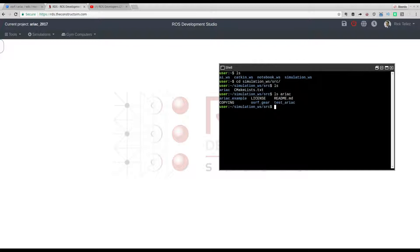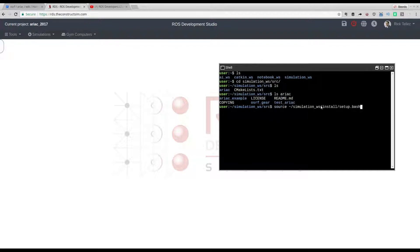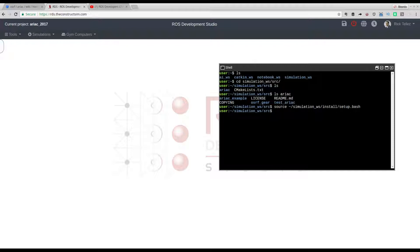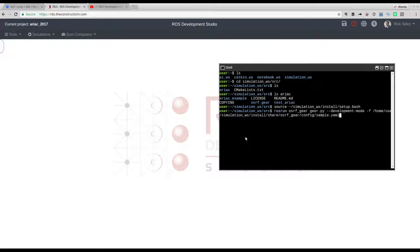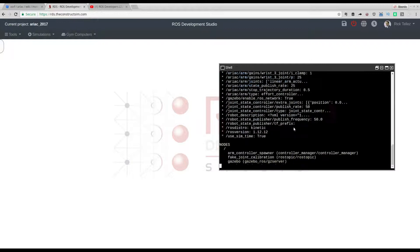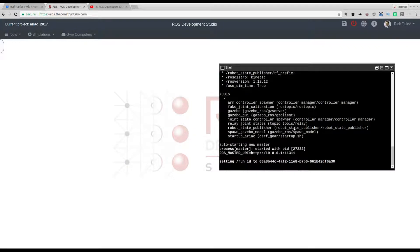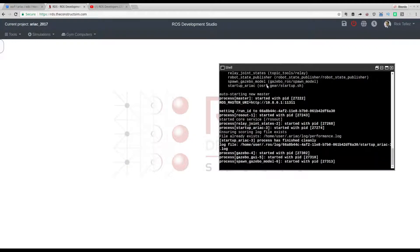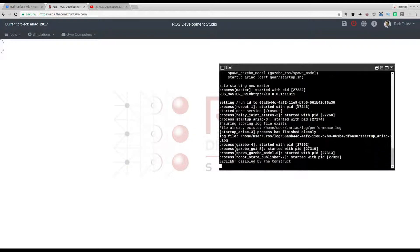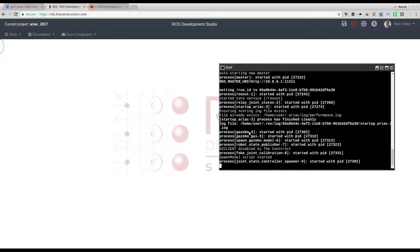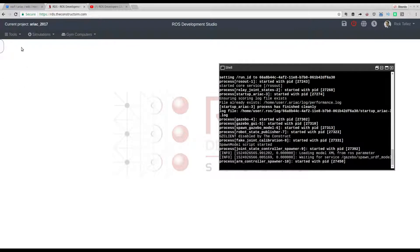Let's run it. First, before running, I have to source the setup bash that has installed the ARIAC in the simulation workspace install. I'm sourcing it and then running the simulation, just copy and paste here the command. Don't worry, all this information is beneath this video so you can get it.